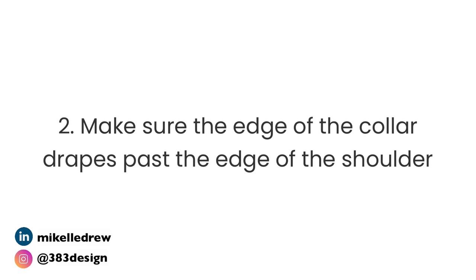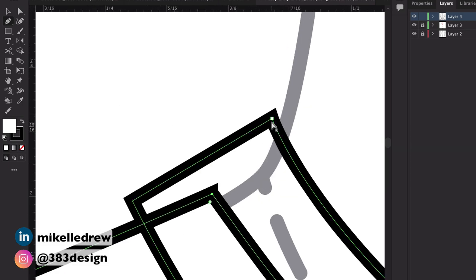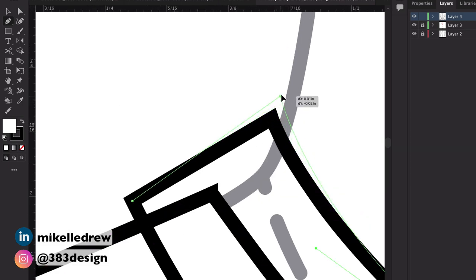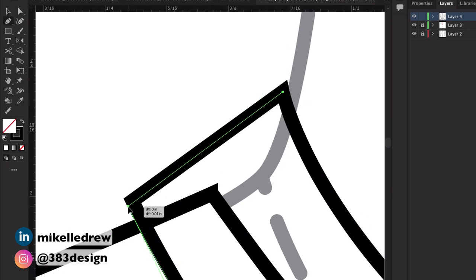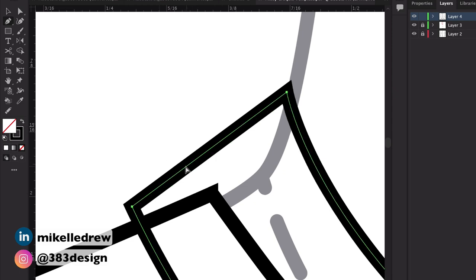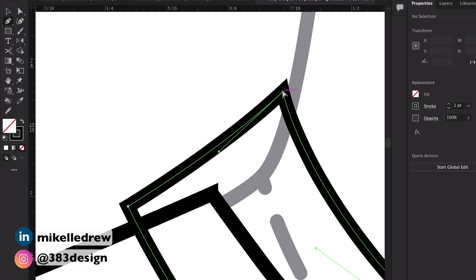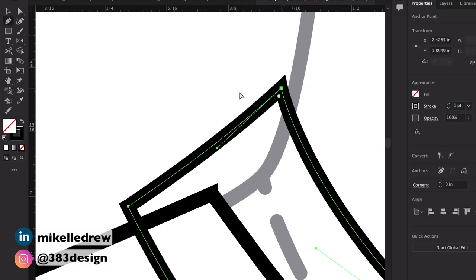Two: make sure the edge of the collar drapes a little past the edge of the shoulder. This helps to sell the idea of the collar wrapping around the neck. If the edge matches up with the edge of the shirt, it could be mistaken for piecing that is seamed into the shirt instead of a collar.